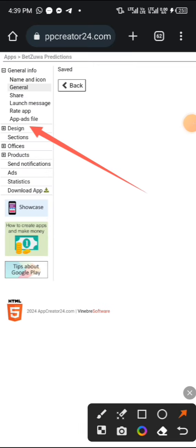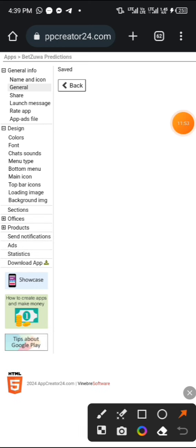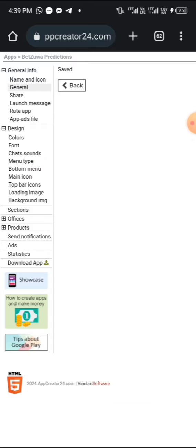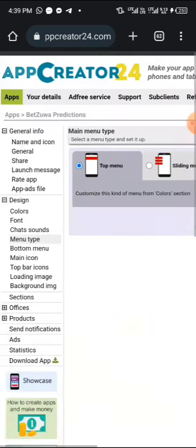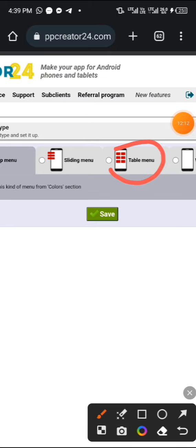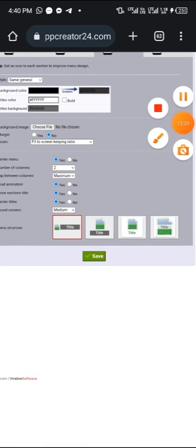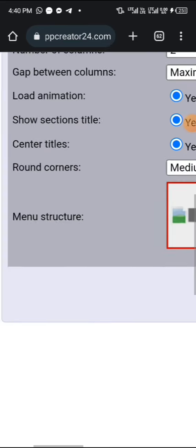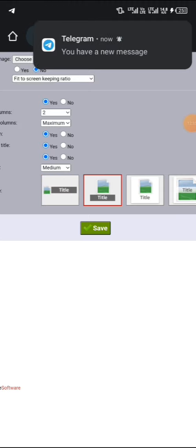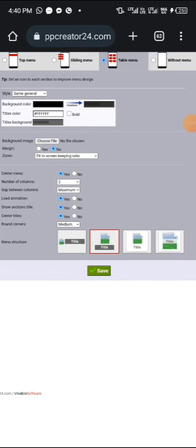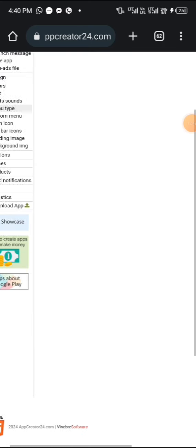The next step is Design. Click on Design, then click on 'Menu Type.' It will load and bring up the options. Zoom in and click on 'Table Menu' — use the middle one. Scroll down a little and choose the title in the middle. I've tapped it and we're done. Click the Save button, and we're done with that section.